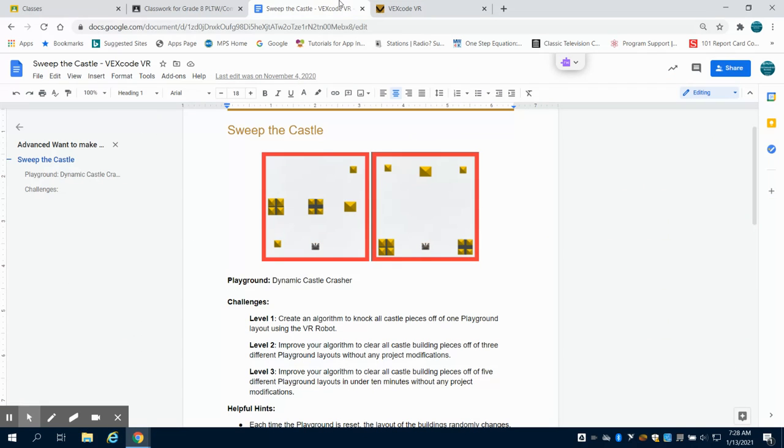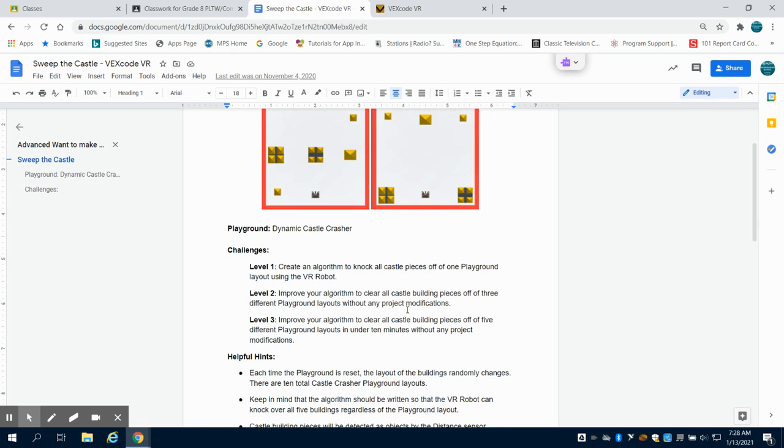Level 2, if we look at it, asks us to create an algorithm that will clear three different playgrounds with project modifications.